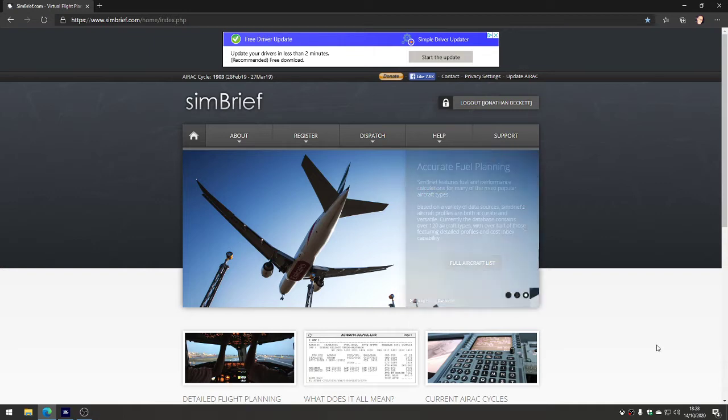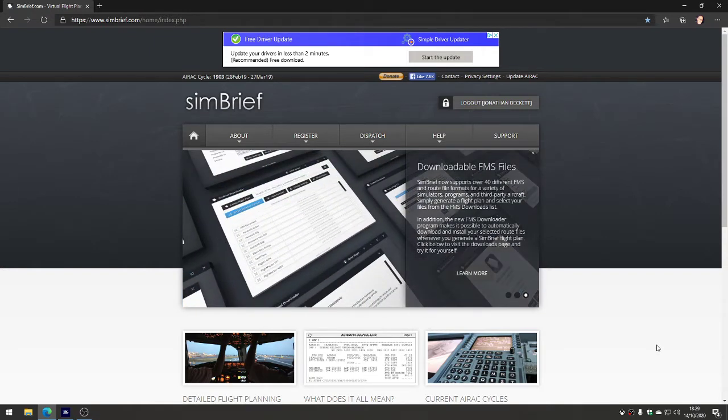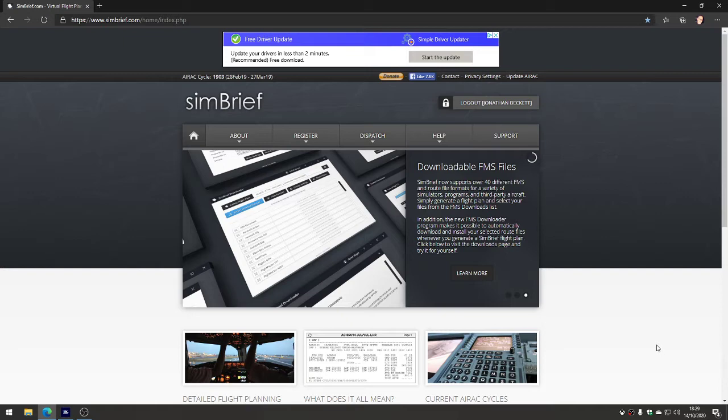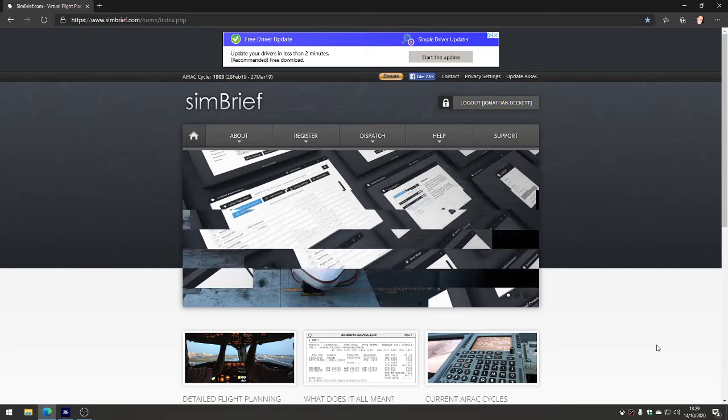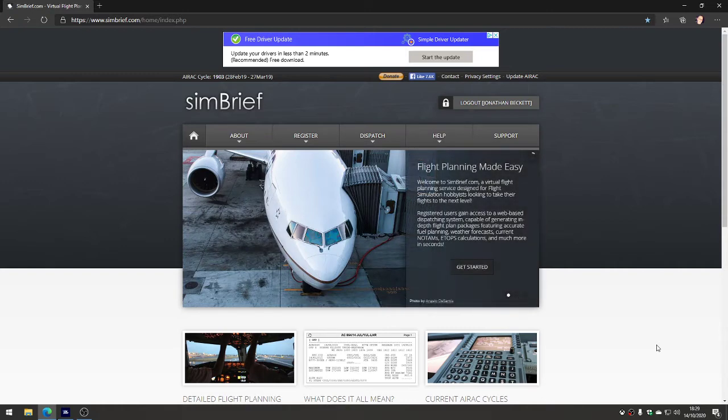You'll see in a moment how you can export the flight plans it generates. The wonderful thing it does is generate a full flight plan exactly the same as a real pilot would take onto a big jet like a 737 or 747. It can do general aviation plans as well.